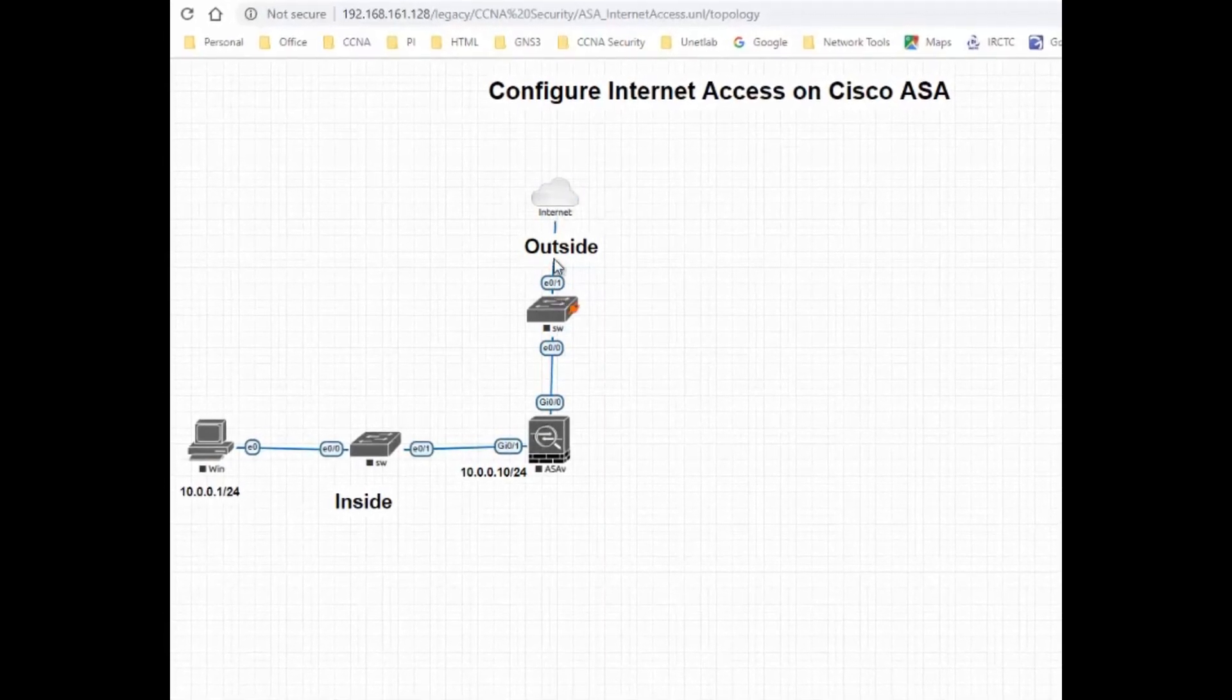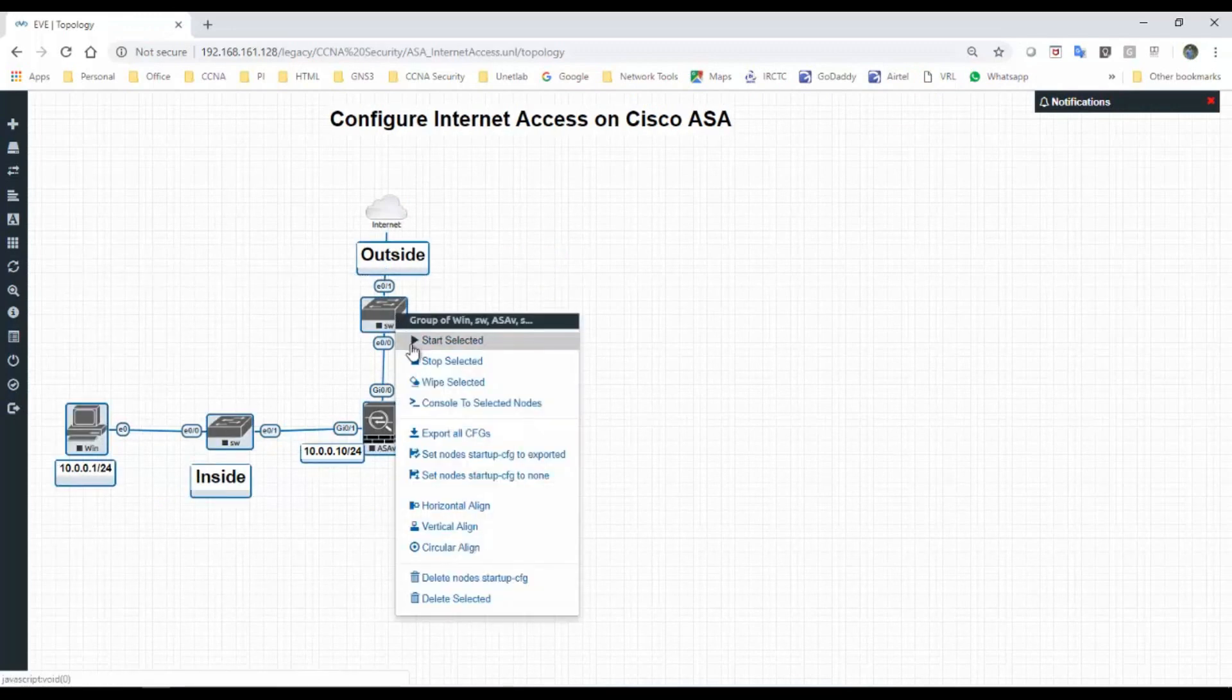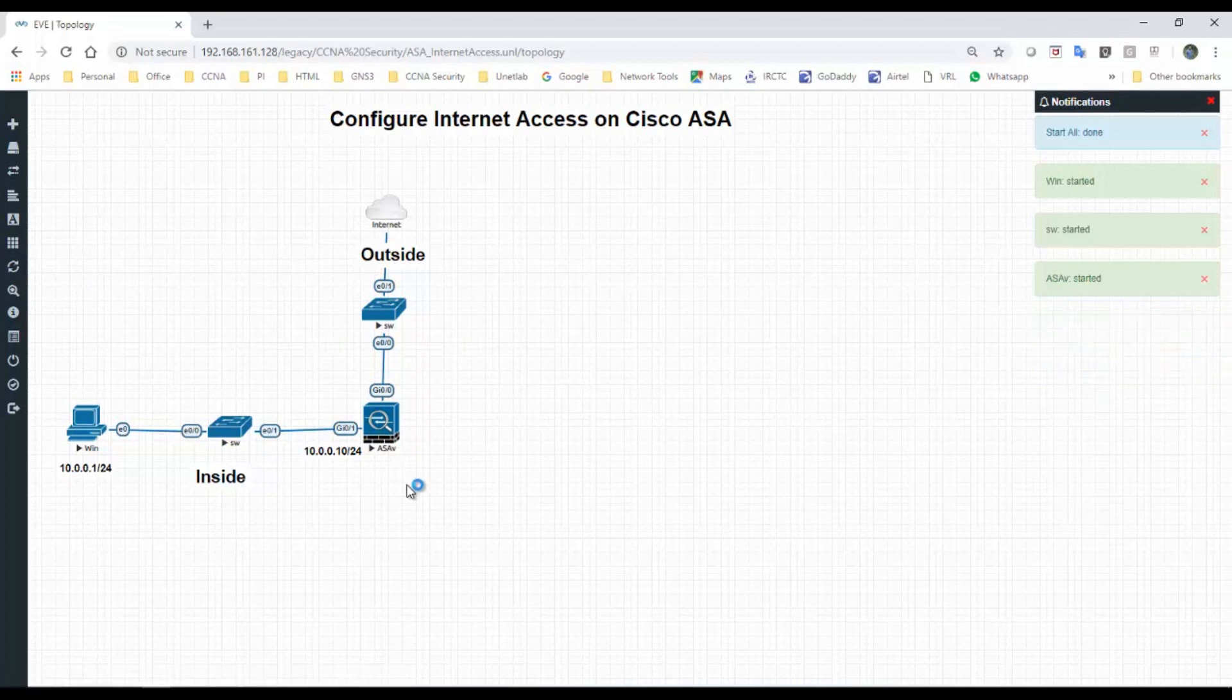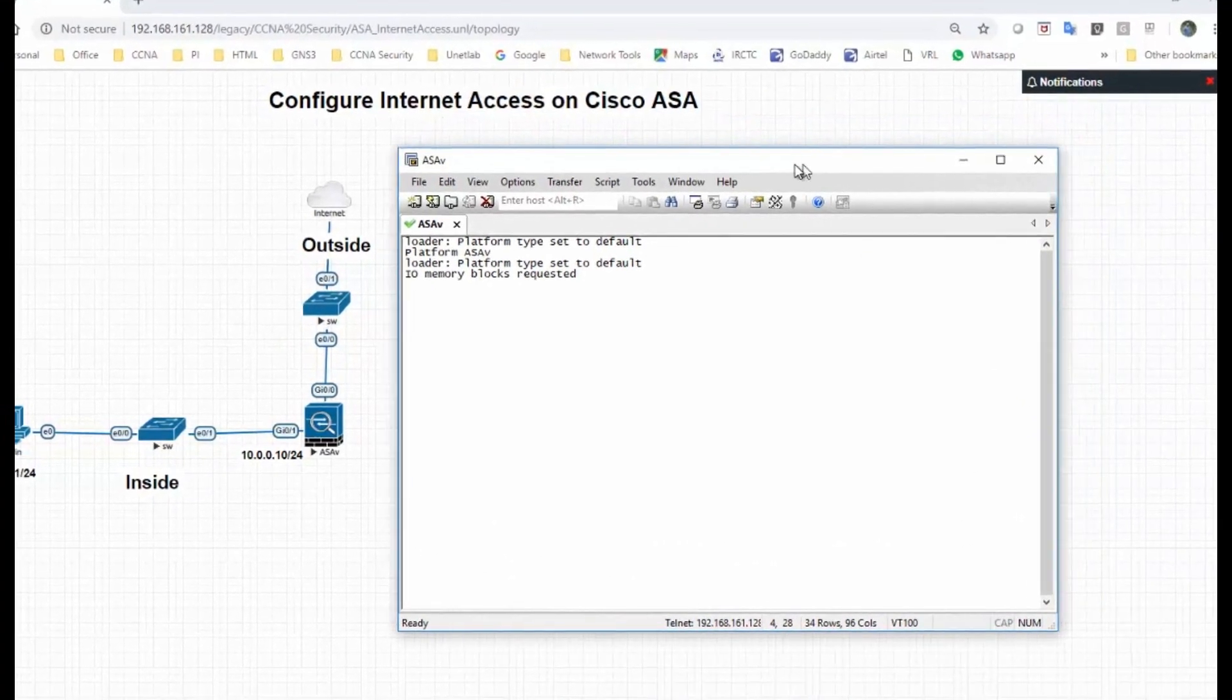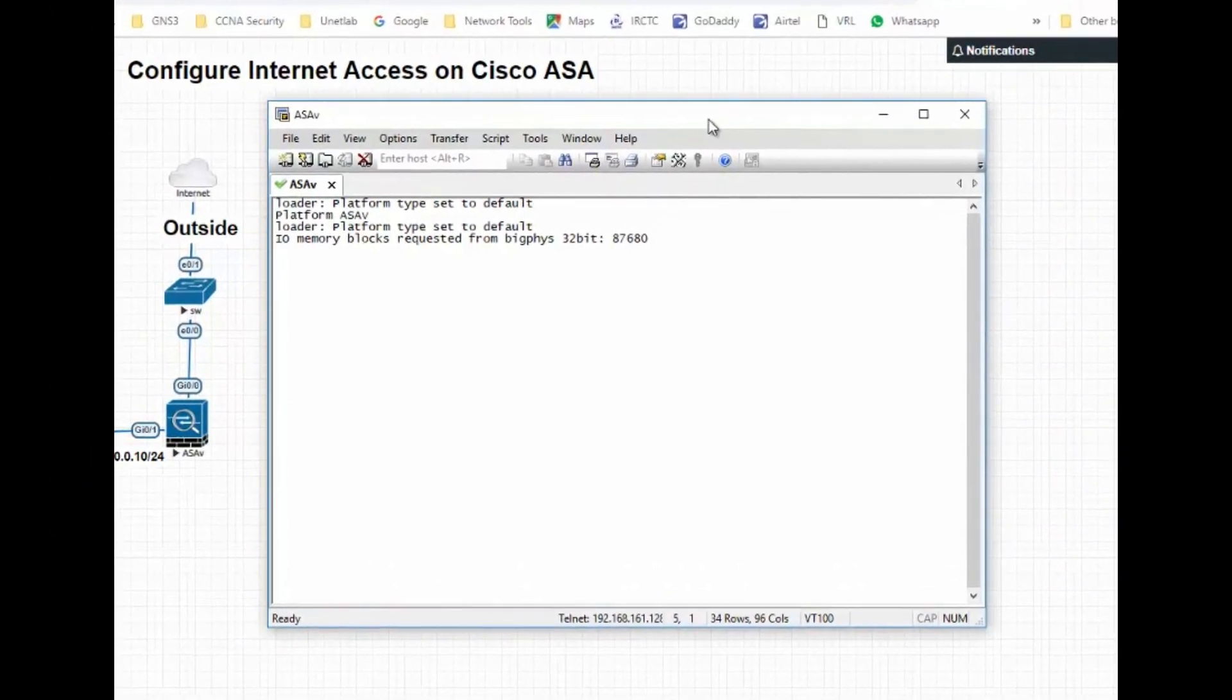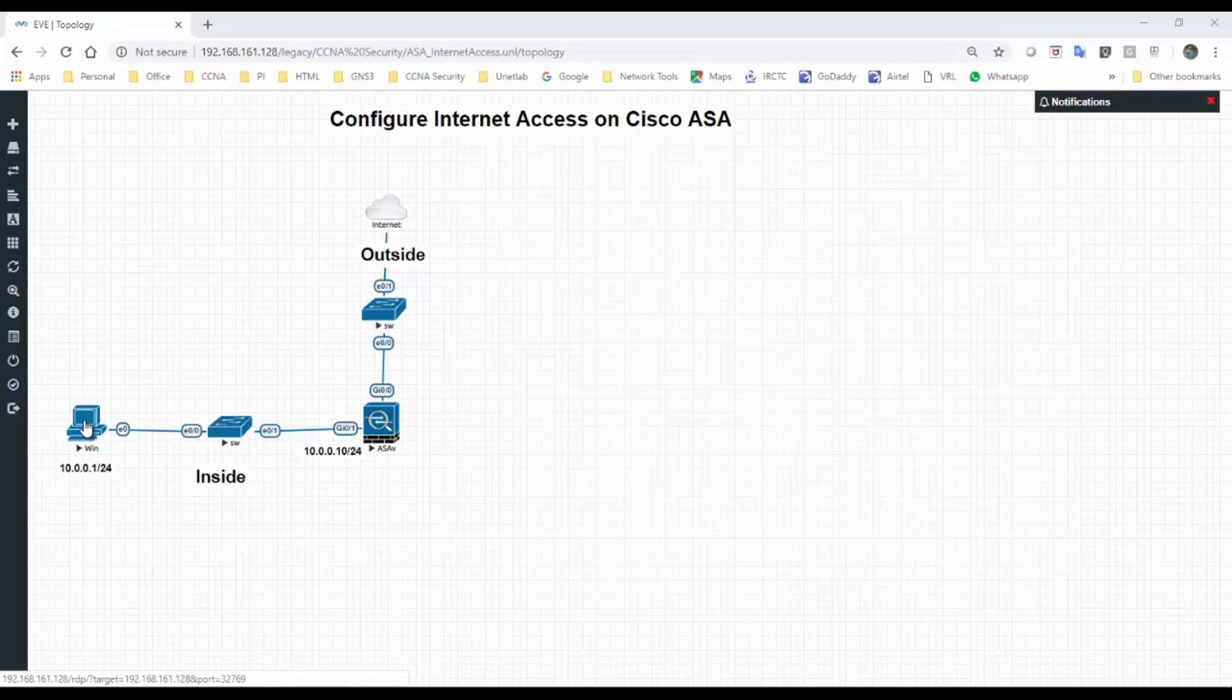So let's start the nodes. Let's boot the ASA 5.